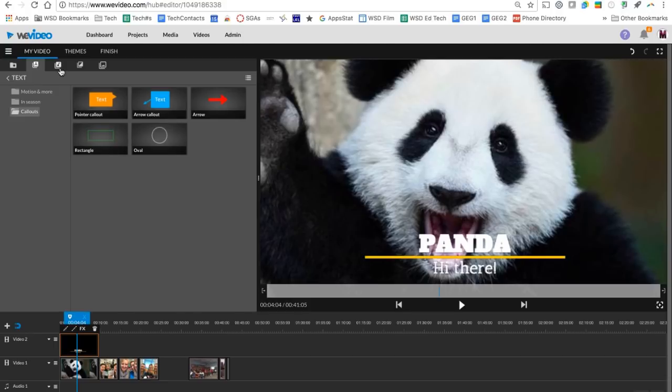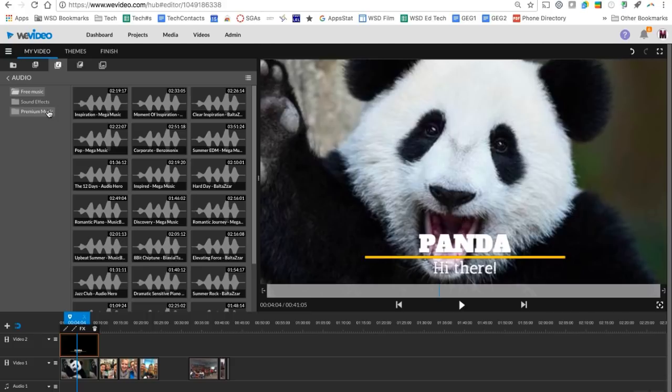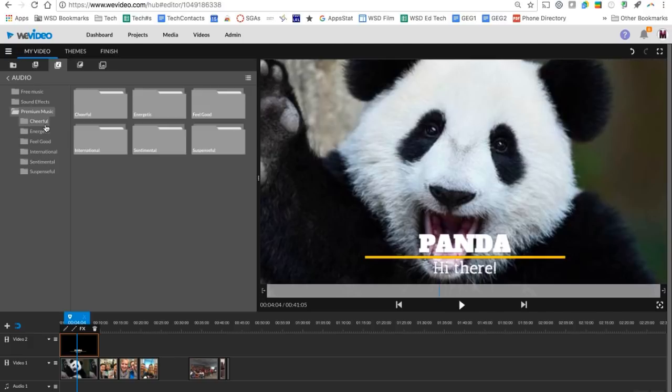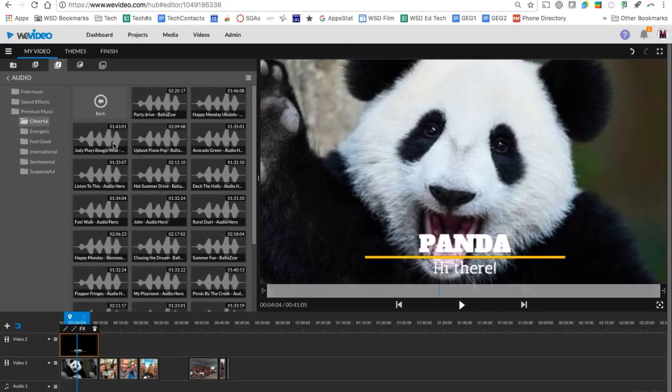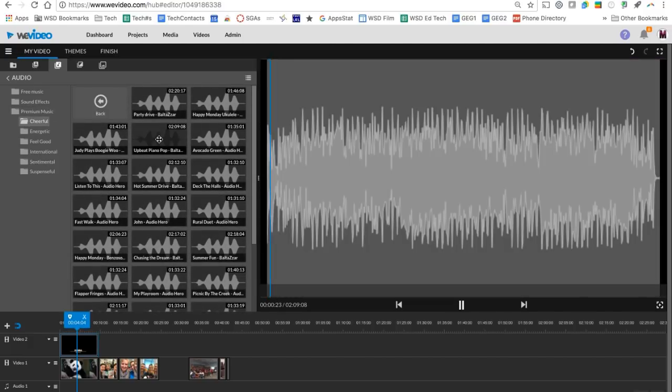Moving across the top here, we also have the ability to add audio so we can add some music to our video. There's free music, sound effects, and with your premium subscription, we also have access to premium music. It's great because these are separated by category with feeling. If we're looking for a cheerful song here, I can double click to preview it.